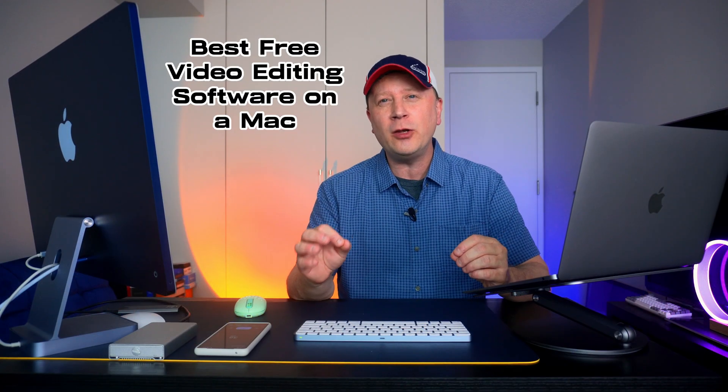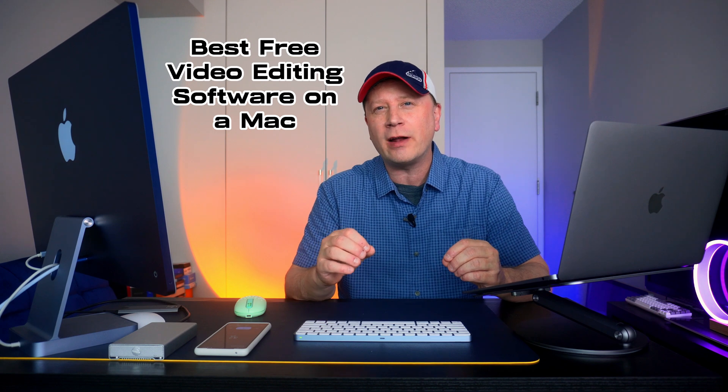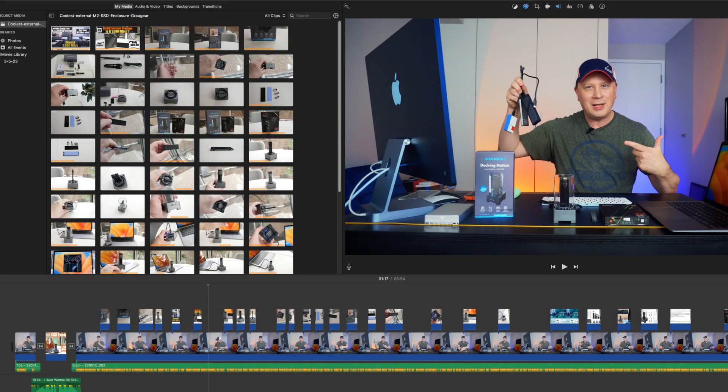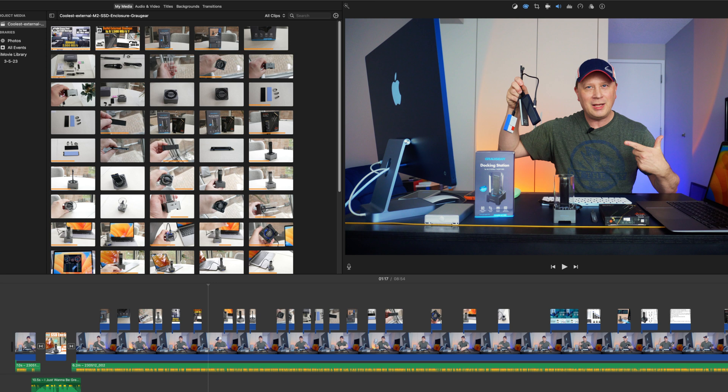So what I set out to do is find the best free video editing software on a Mac. There's a whole bunch of different options out there, and iMovie comes to mind because I use it for over 500 videos. And iMovie's great.